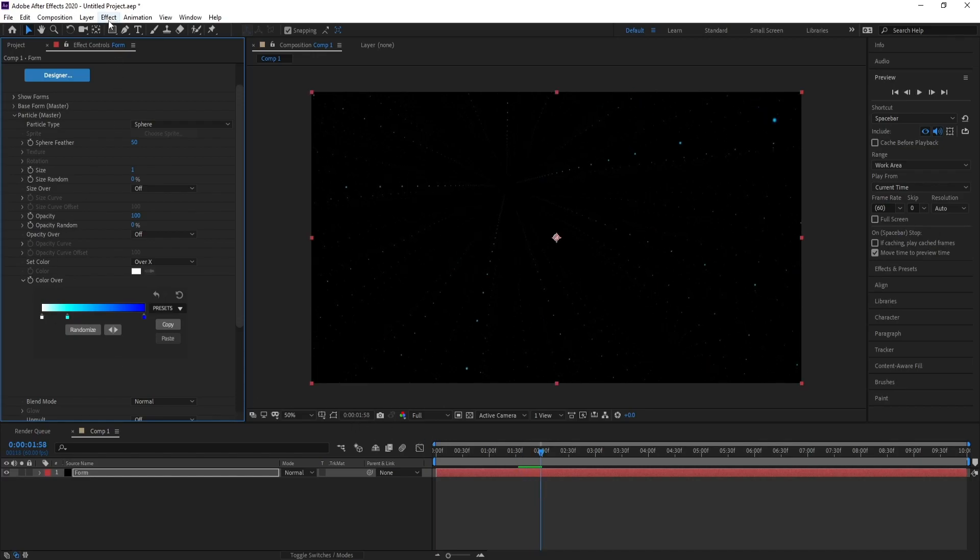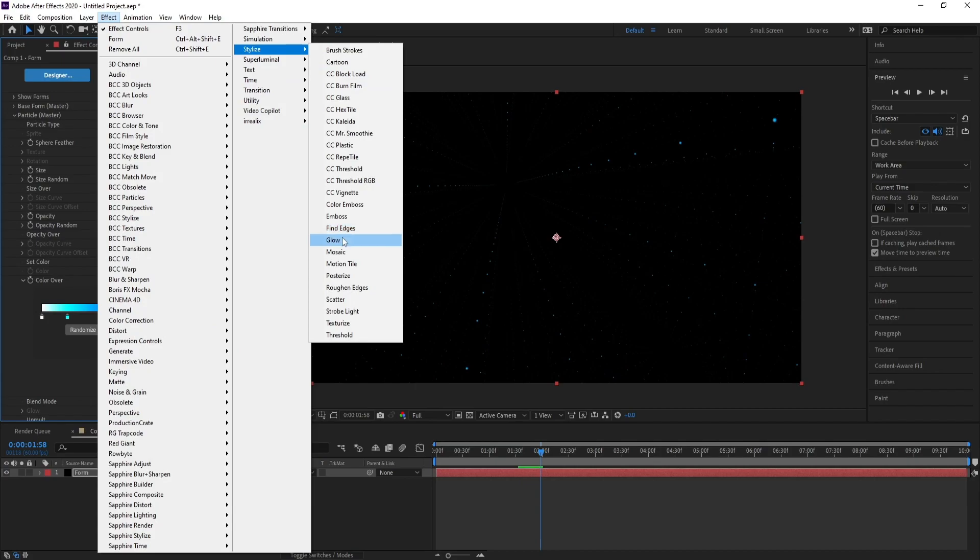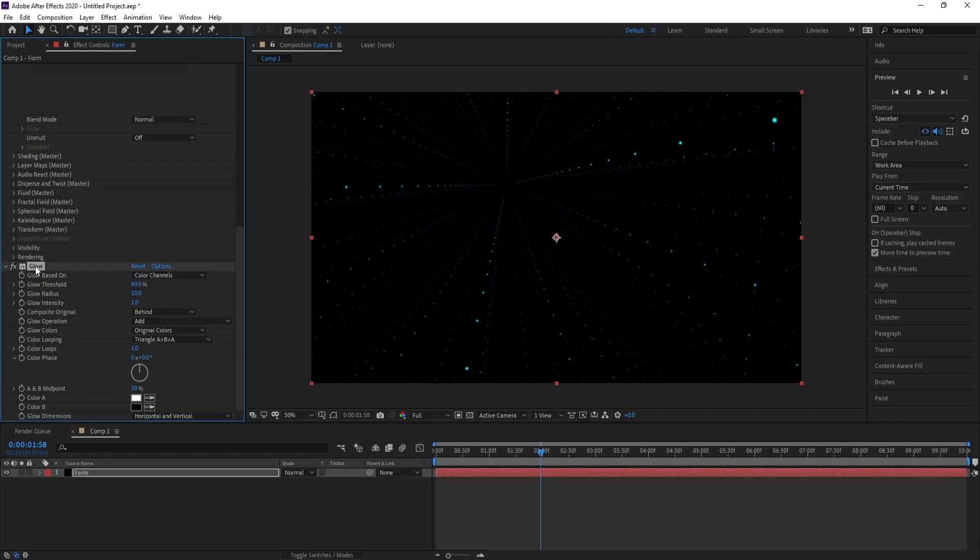Now I'll go to Effect, Stylize, and Glow. Control D to duplicate the effect.